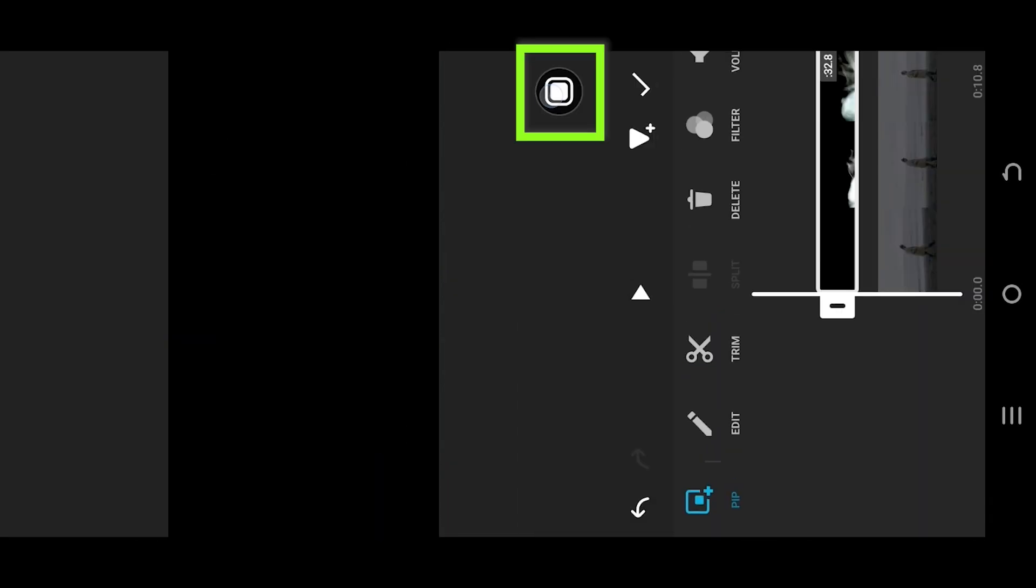Tap on this button to cover the full screen. Now as you can see that our smoke effect has a black background.